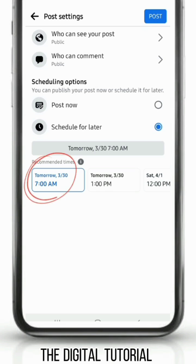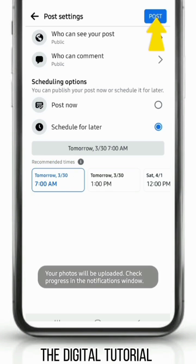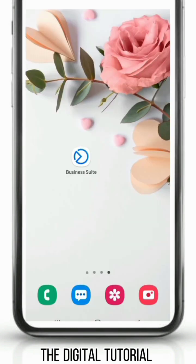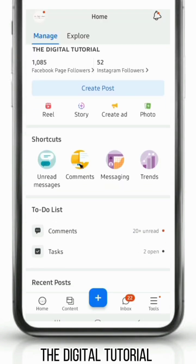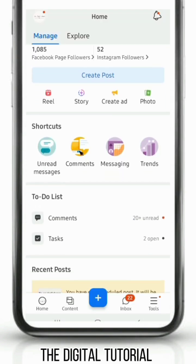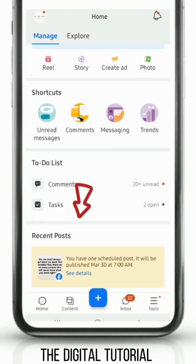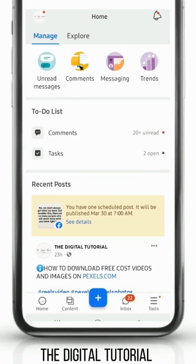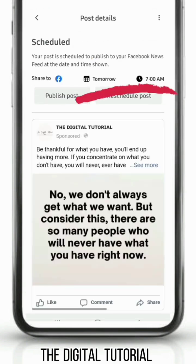I chose the first option, 7 a.m. Then just tap 'Post.' If you have the Business Suite app, you can check your scheduled posts there — scroll down, go to your recent posts, and see the details. And that's it, the post is now scheduled.